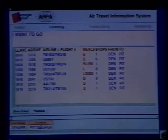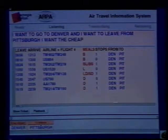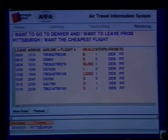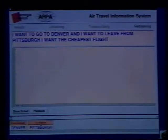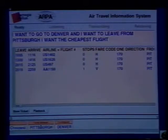I want to go to Denver and I want to leave from Pittsburgh and I want the cheapest flight. The user can be very verbose and very loose in the way they say things, and the system is still able to decode what it is that they want.